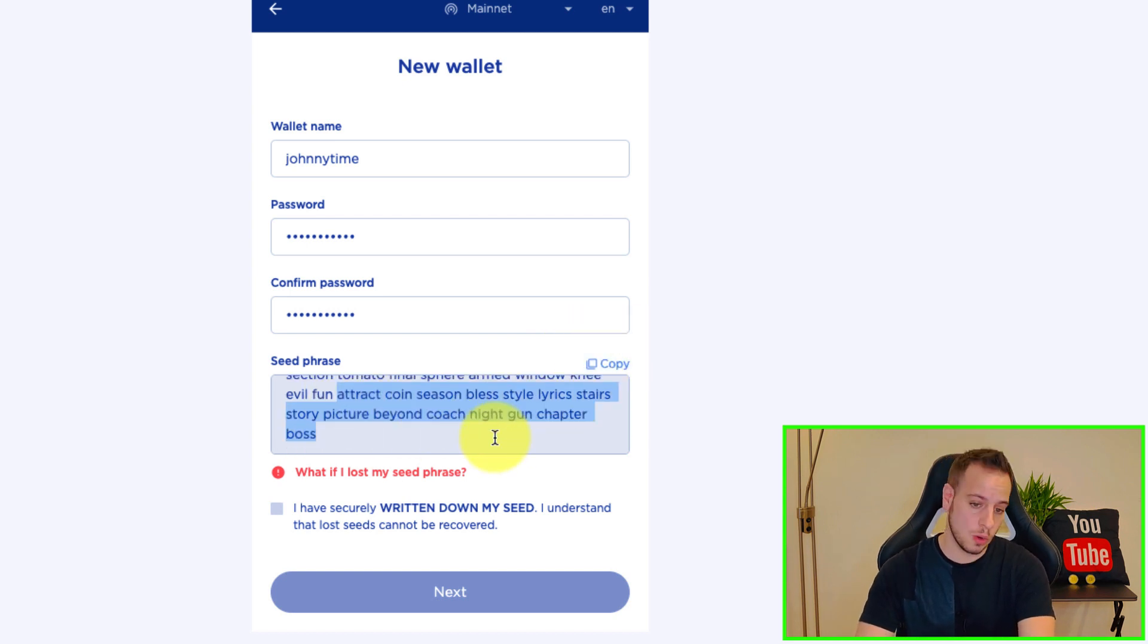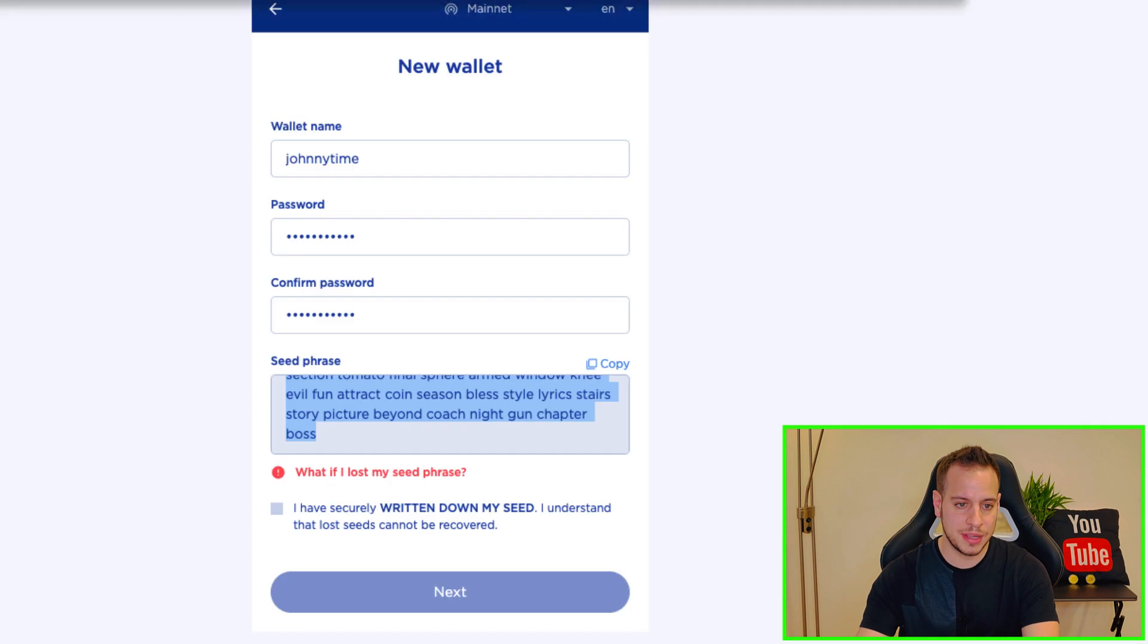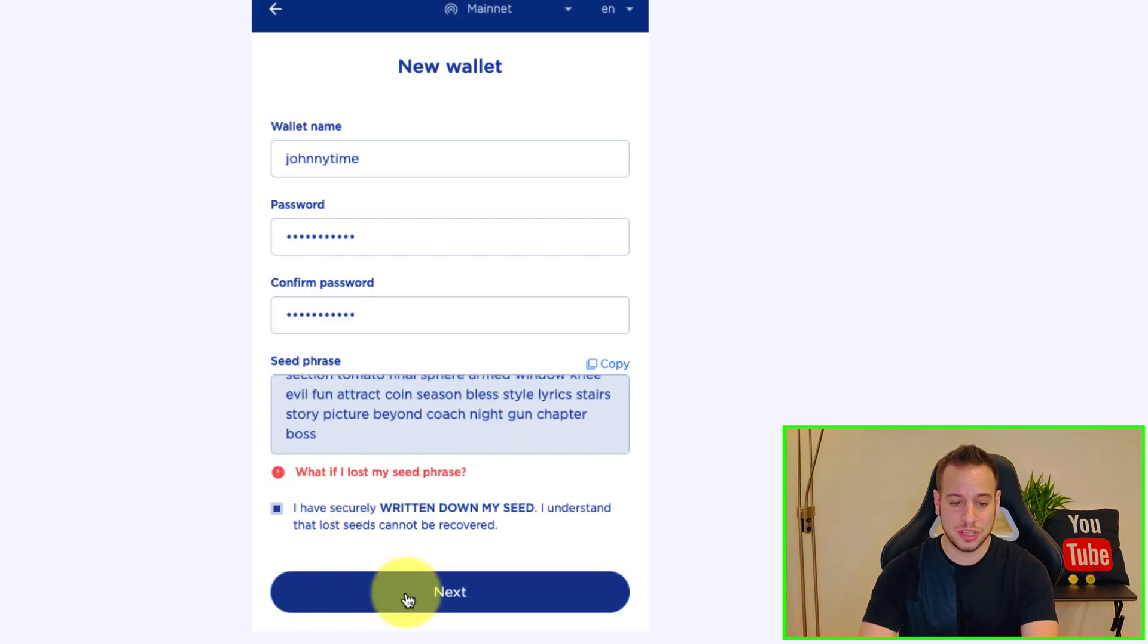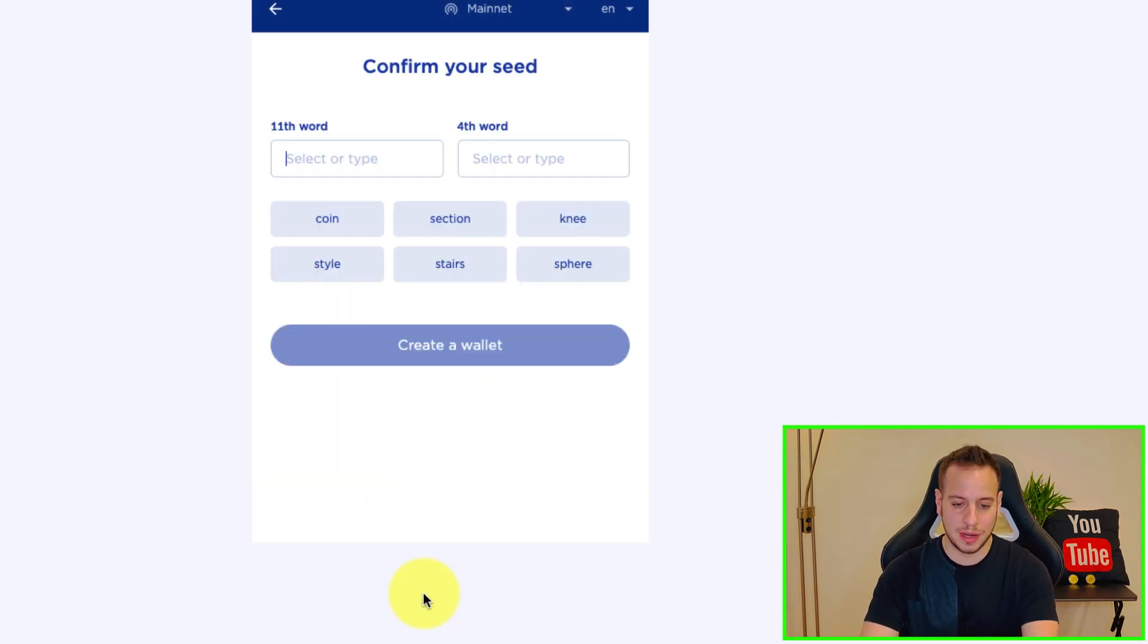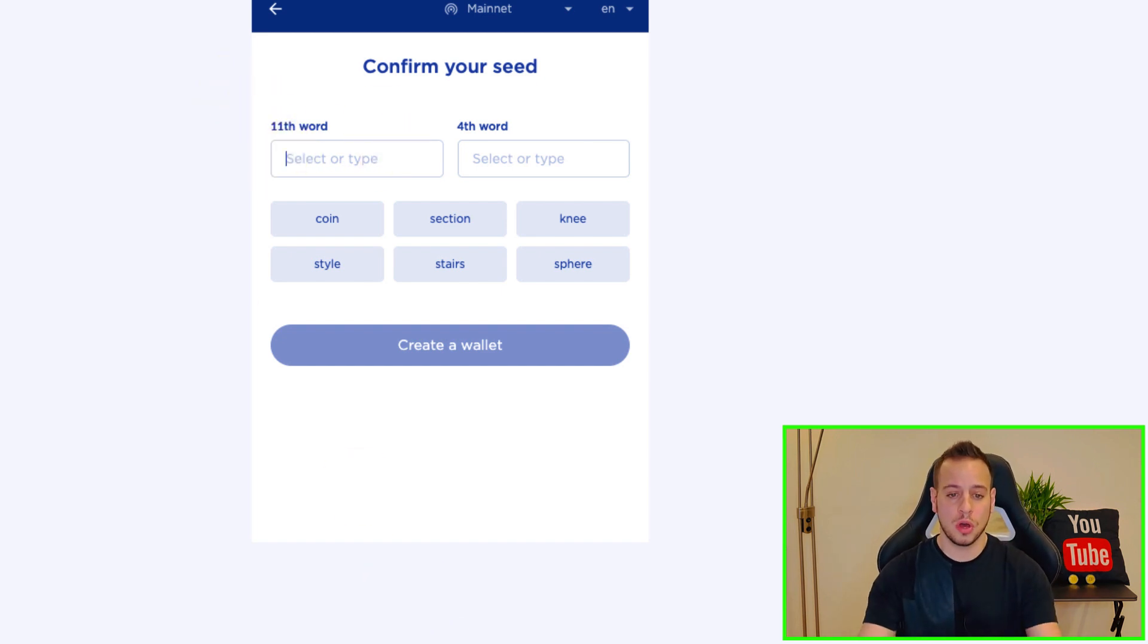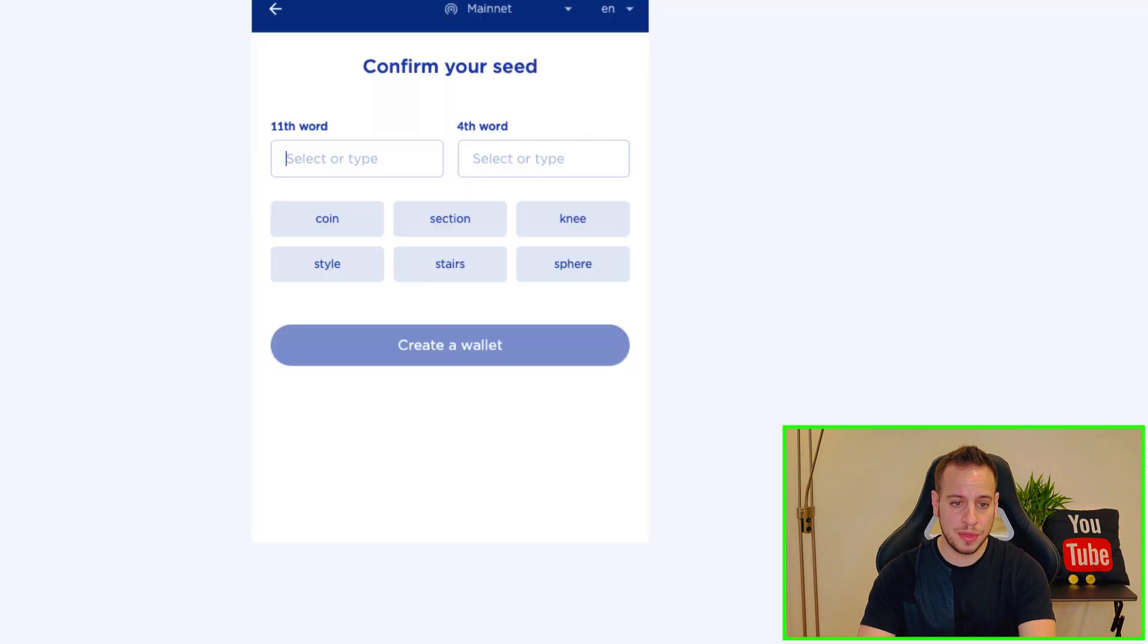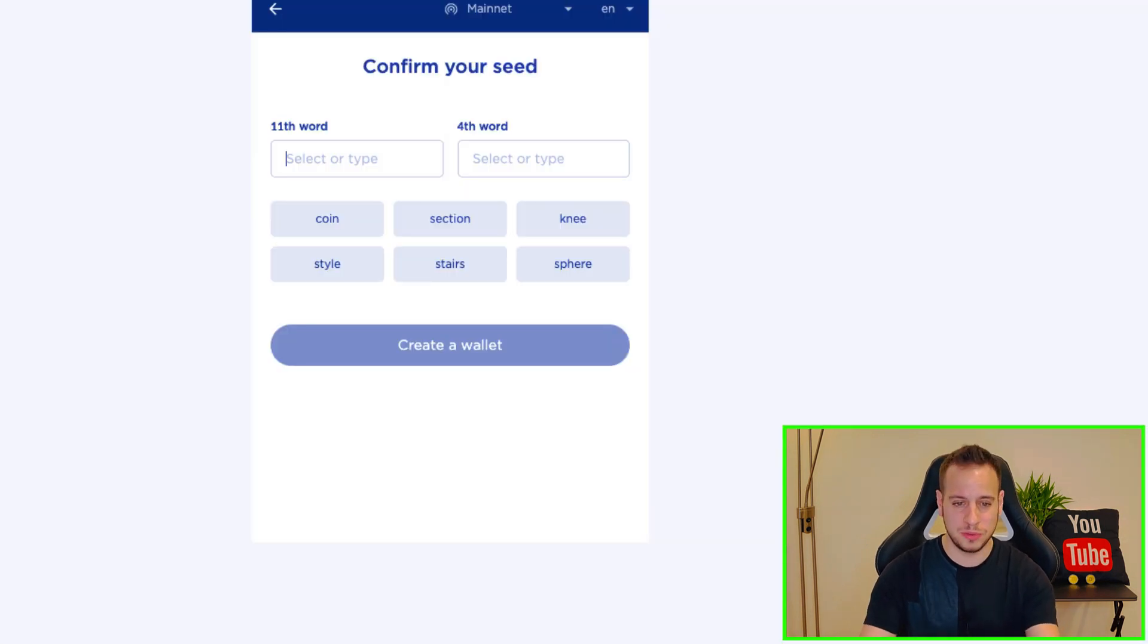So I'm going to copy it to the side right here. Right now I don't mind because it's just temporary wallet that I'm going to delete right after. I'm going to click next and now it asks you to confirm your 11th word and fourth word, like confirm password, make sure that you backed up your wallet.